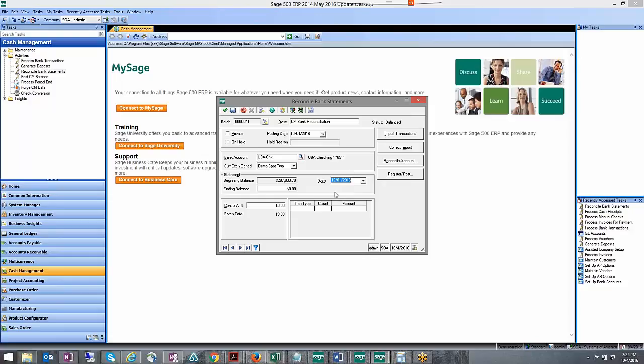Now this is the pre-populated date 30 days later from my last statement, so I may not actually want to use this date because once you use that statement date you can't go back and use it again.